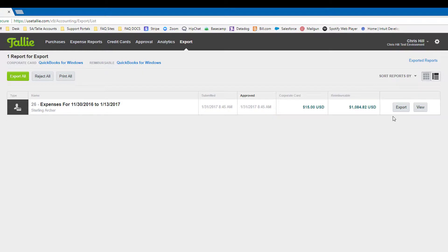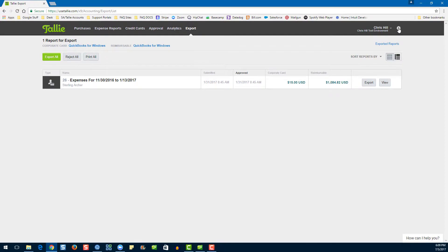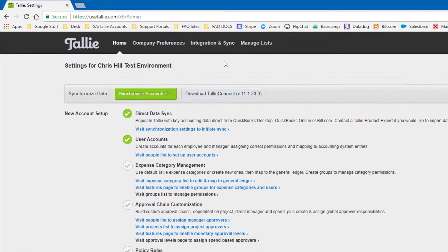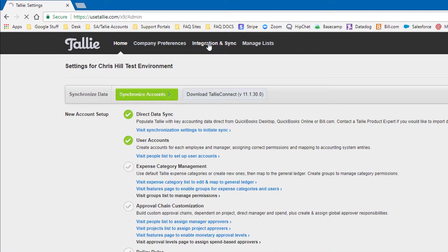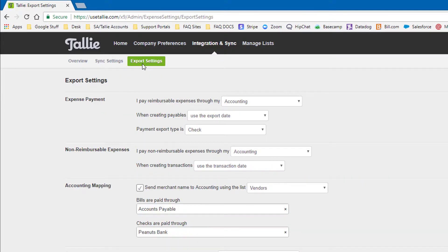Before we go into QuickBooks, let's check those out. Go to the gear icon, then Integration and Sync, and finally Export Settings. Here you can see that we're exporting reimbursable expenses as checks.